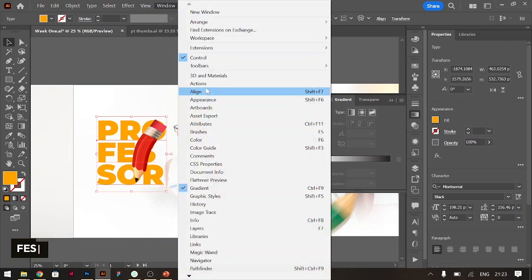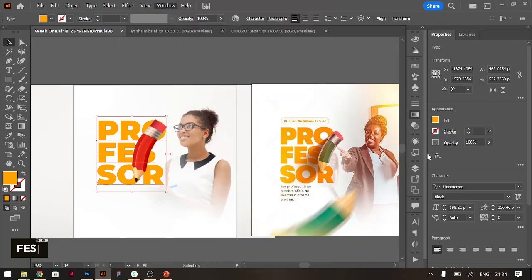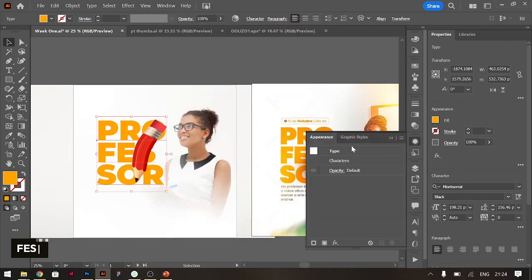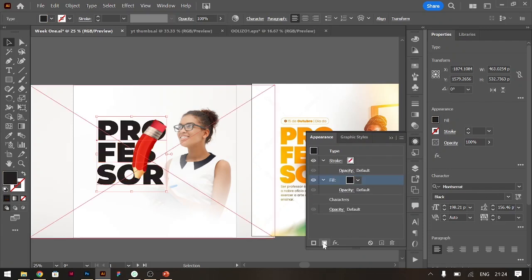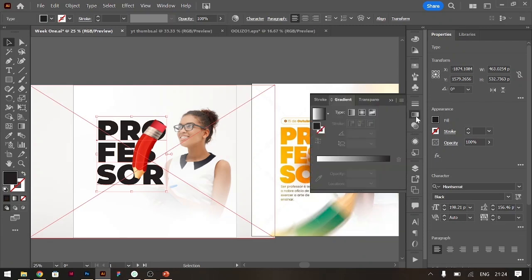You go to Window, you go to Appearance and click on it. Your appearance will pop out. So what you do here is you add a new fill. When you add a new fill, it turns black, but in this case we come to gradients and we choose our gradient.